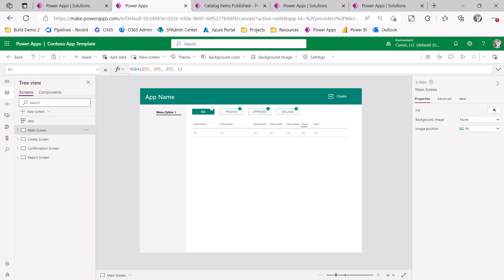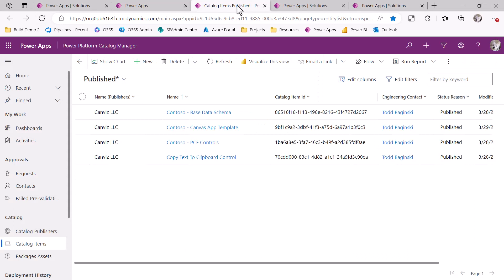I'm now going to use this particular app and build out a Travel Request Approval Power App. So how do I acquire this app so I can start building on top of it and make my Travel Request app? The first thing I do is I go and I take a look in the catalog.